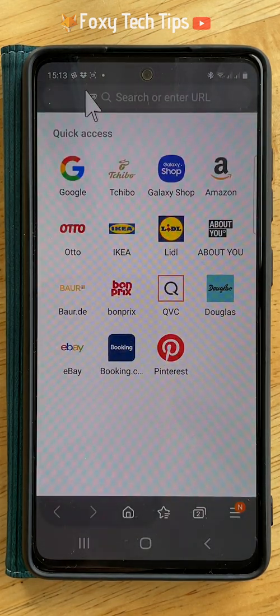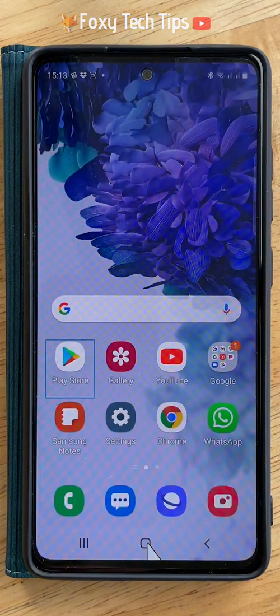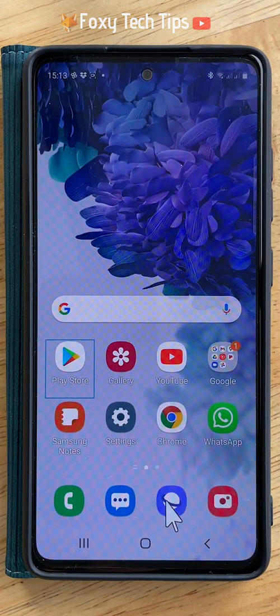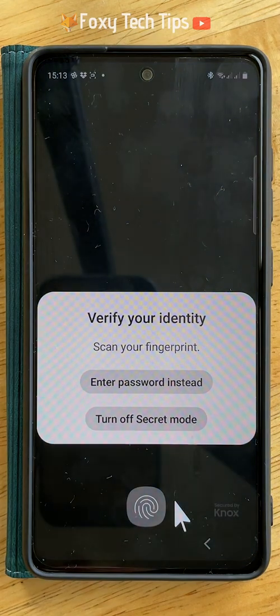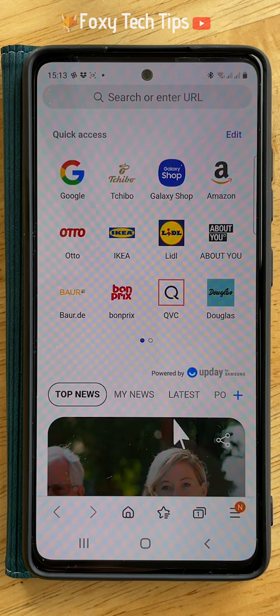If you close the internet tab when it's on secret mode and then reopen it, you will have to enter the password again. Or you can tap turn off secret mode to use the regular internet instead.